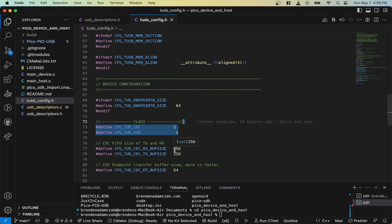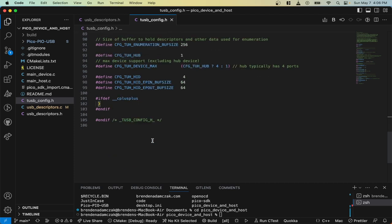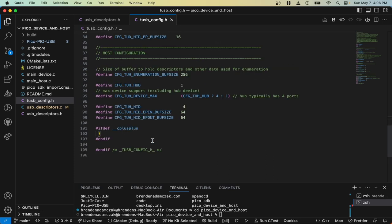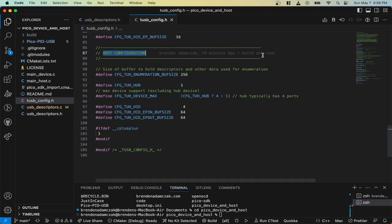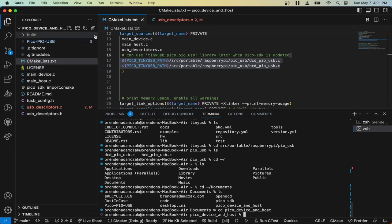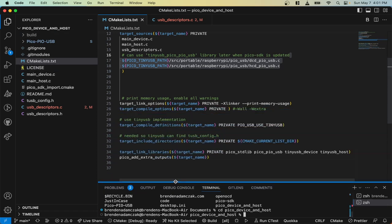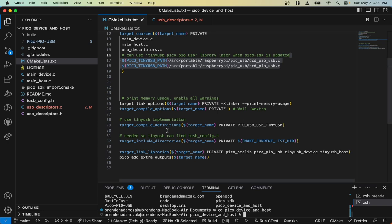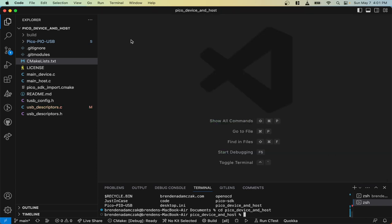The HID device will be our keyboard, and the host is going to be connected up to a keyboard. Now, this code is a little bit odd in that the example I got used two different cores for the driver, so I split them up into two files.